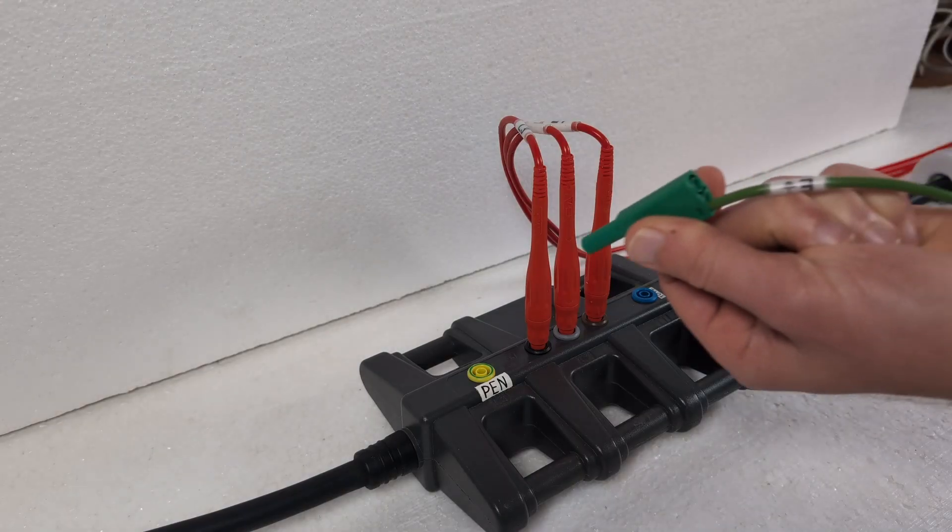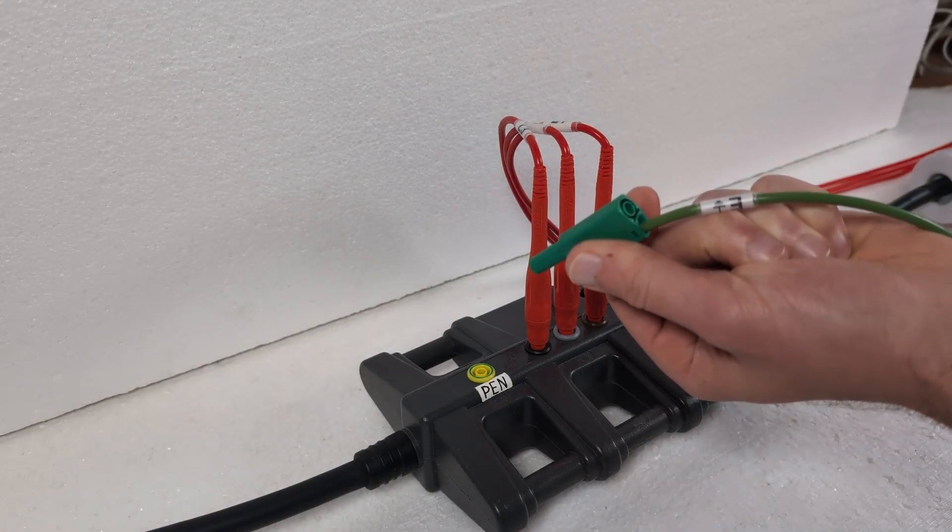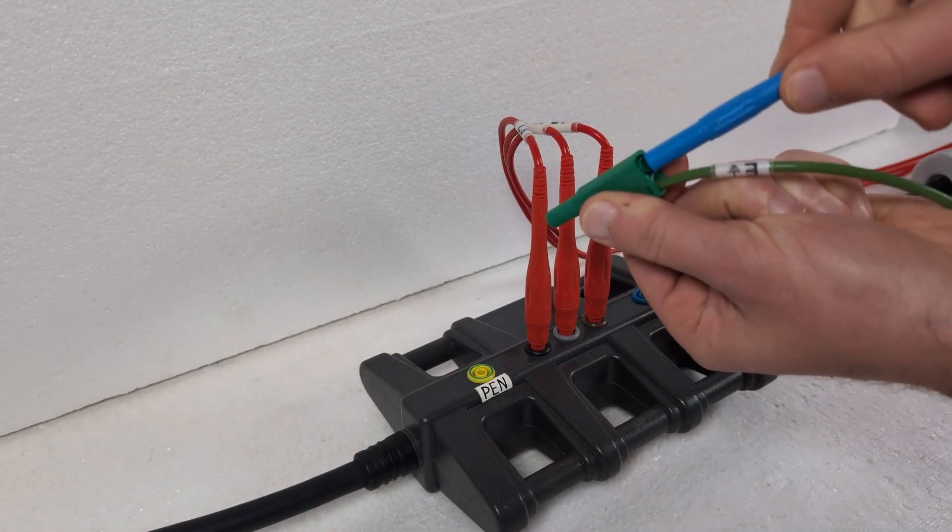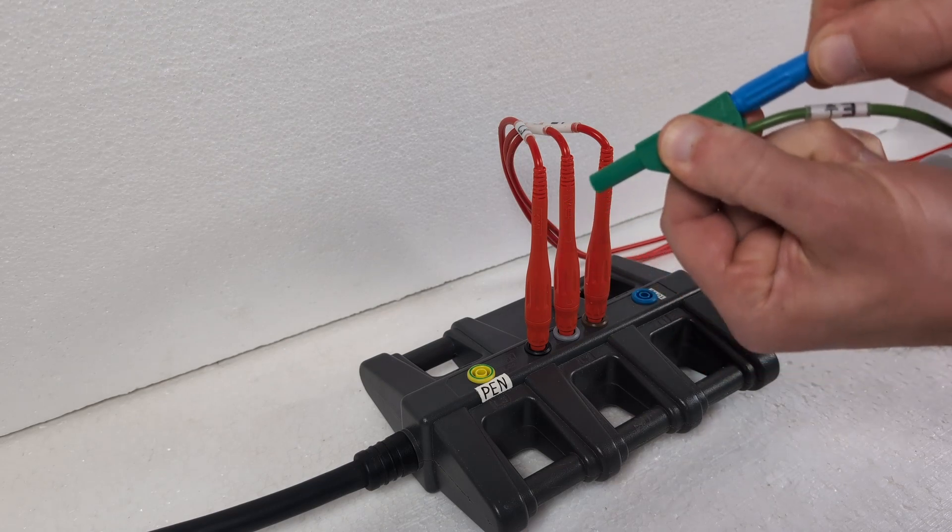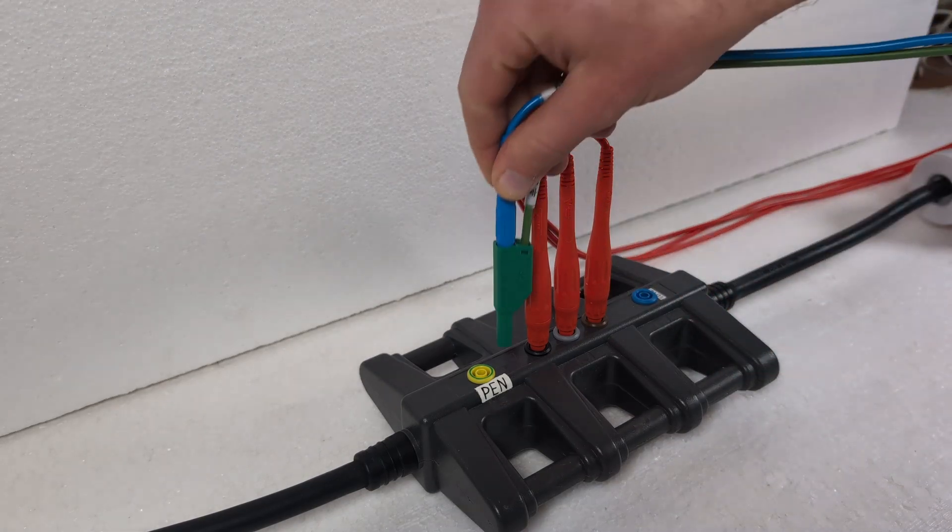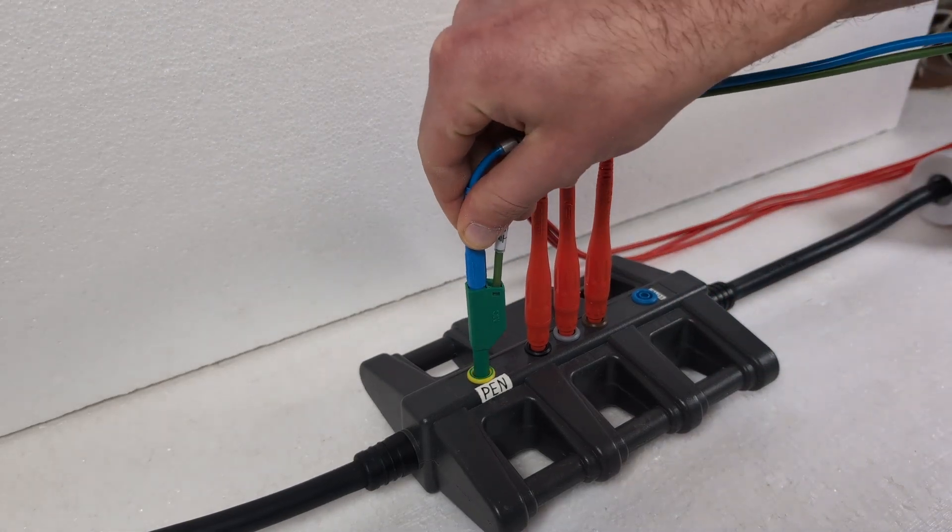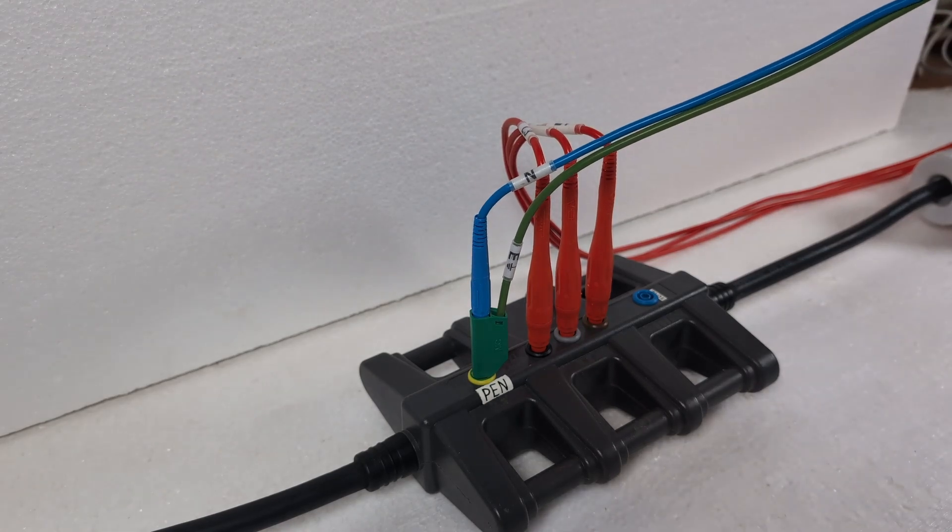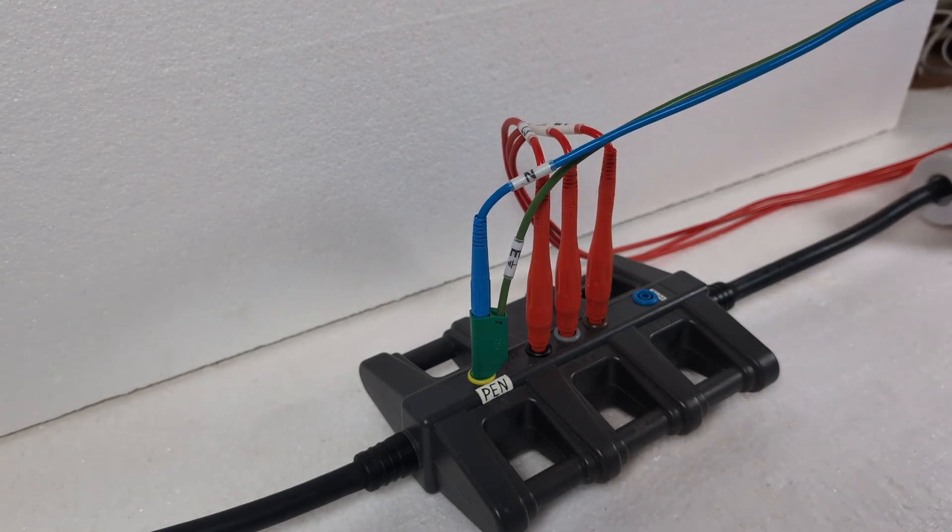If you do not have a neutral conductor, but for example a pen conductor, please connect the green and blue test leads together to one potential.